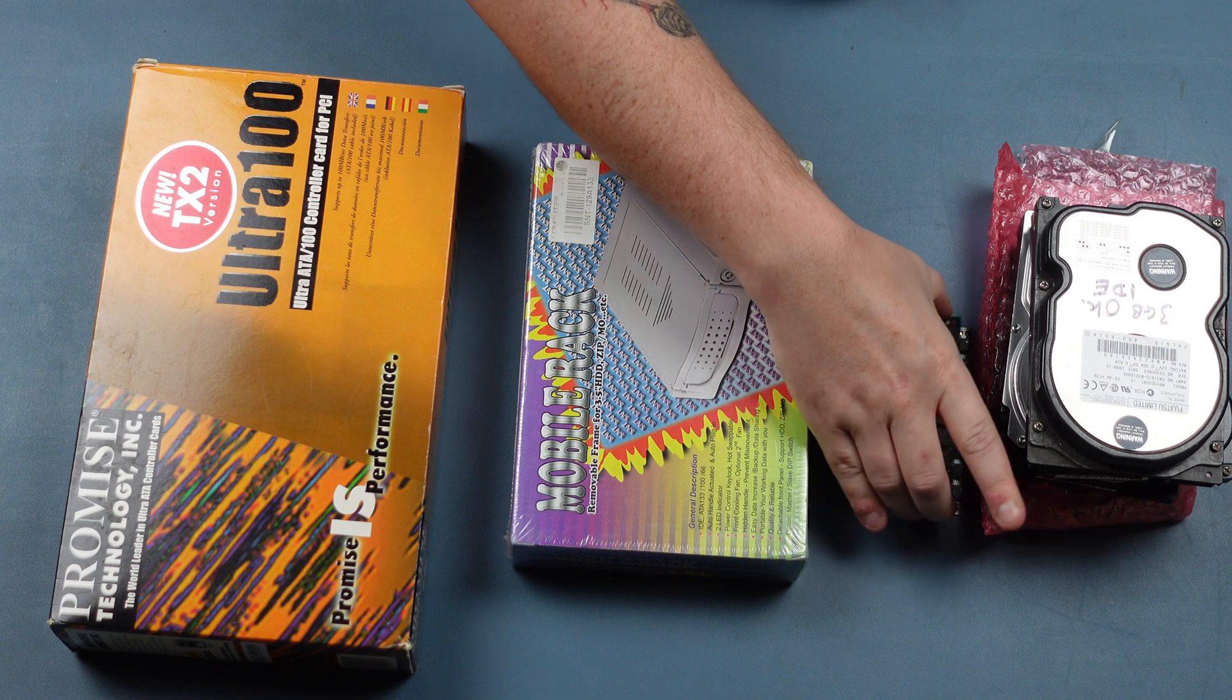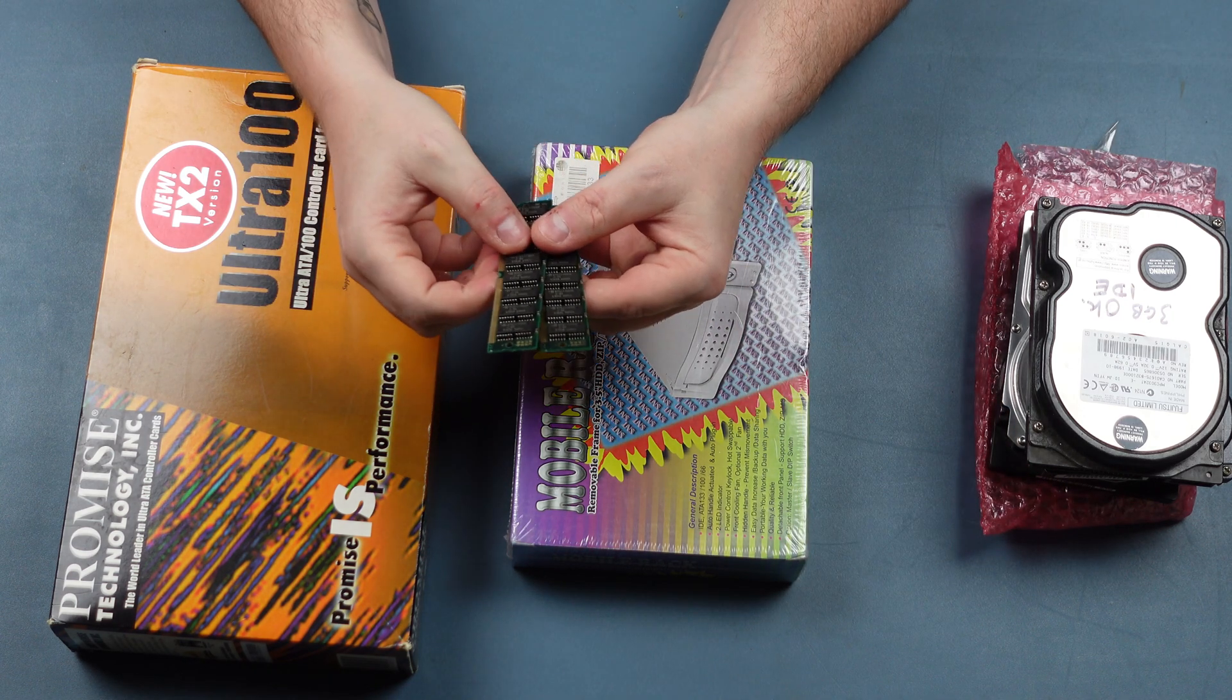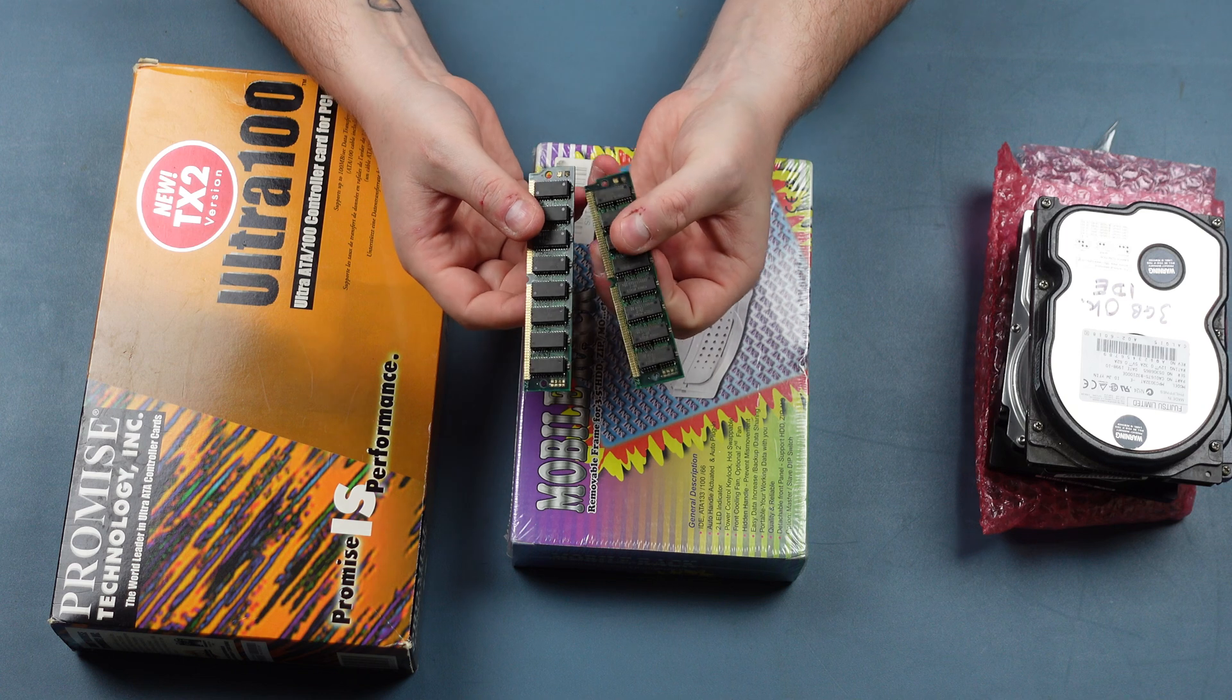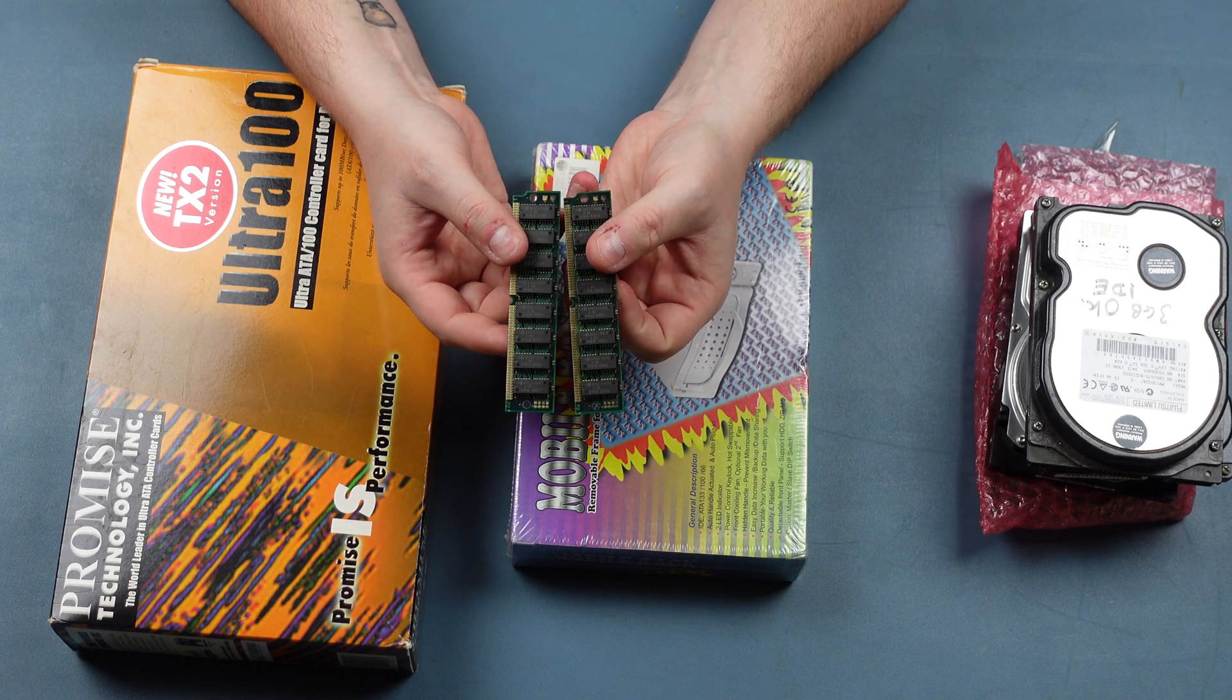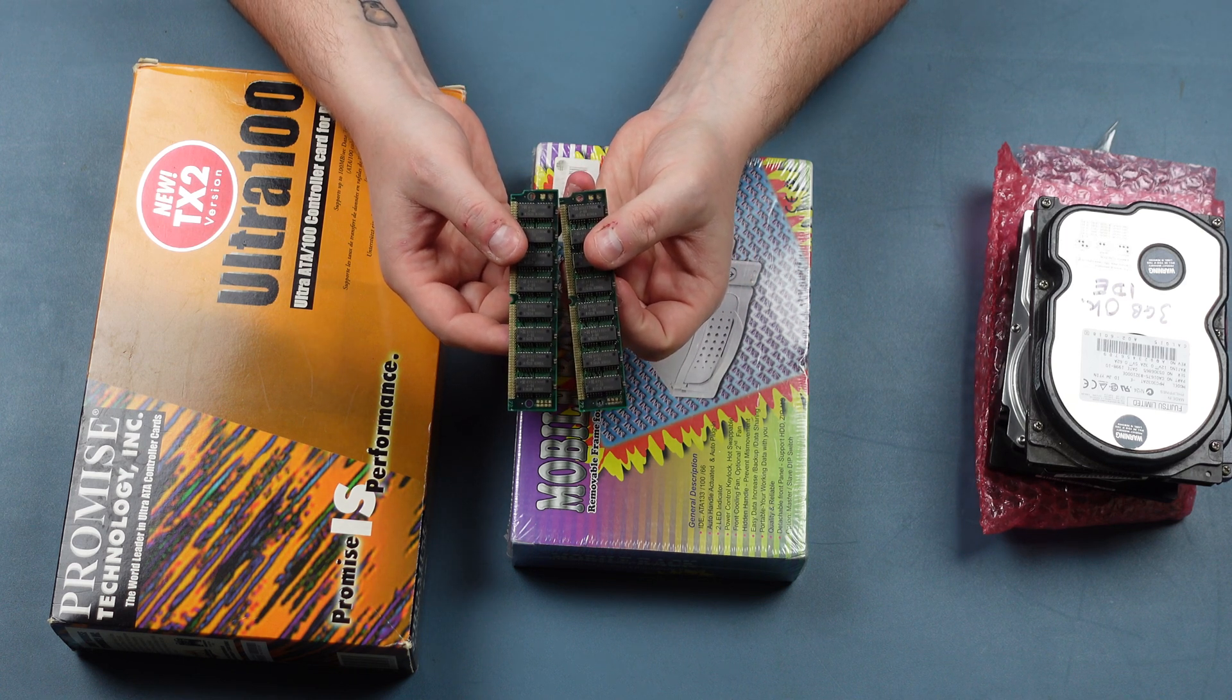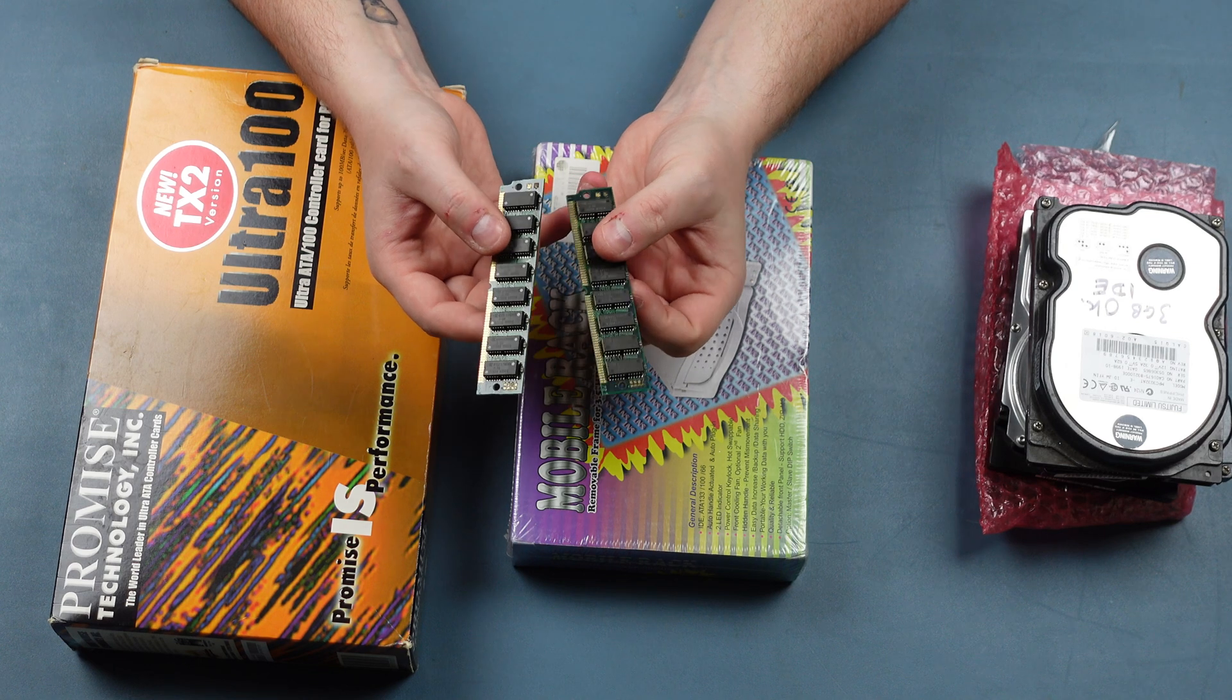Now coupled with that for performance I'm also going to upgrade the RAM. I just happen to have another couple of SIMMs. So we're going to go from the 32 megabytes that the system currently has to 64.